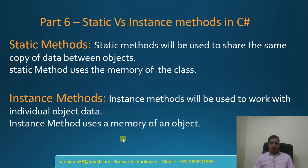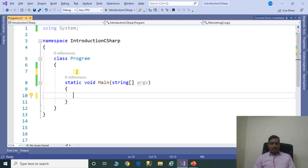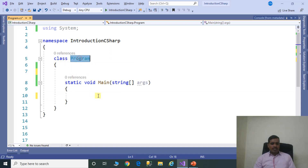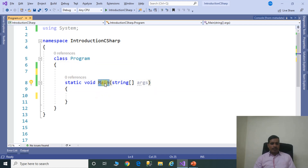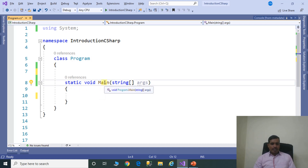We will discuss this concept in Visual Studio. Launch Visual Studio and create a C-Sharp console application. I already created a console application. Here we have one Program class, and this Program class contains one main method, which is created as a static method. The entry point for a console application is the main method.